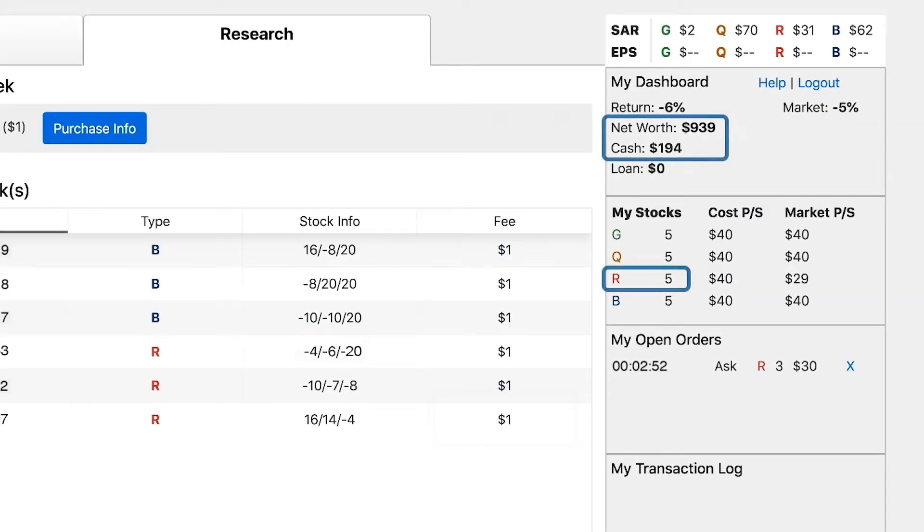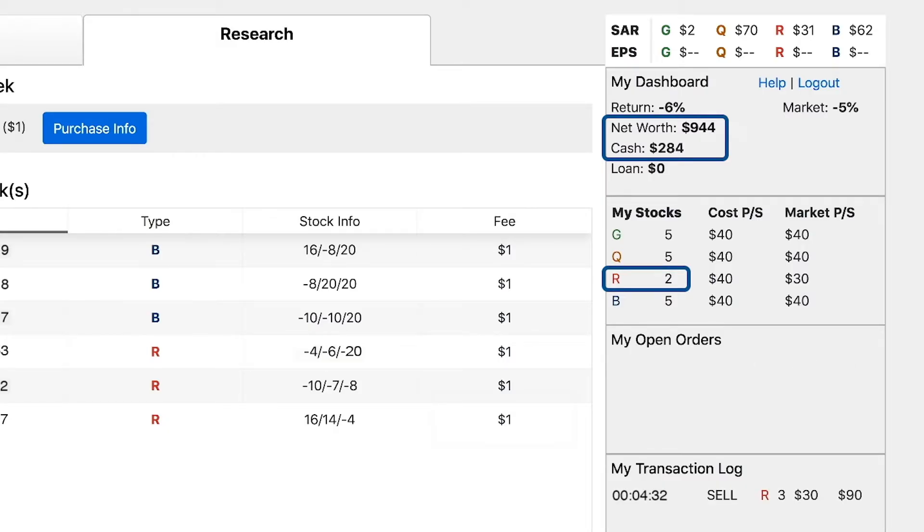In this game, someone accepted your $30 ask for all three shares. Your cash account goes up $90 and your portfolio shows only two red shares left.